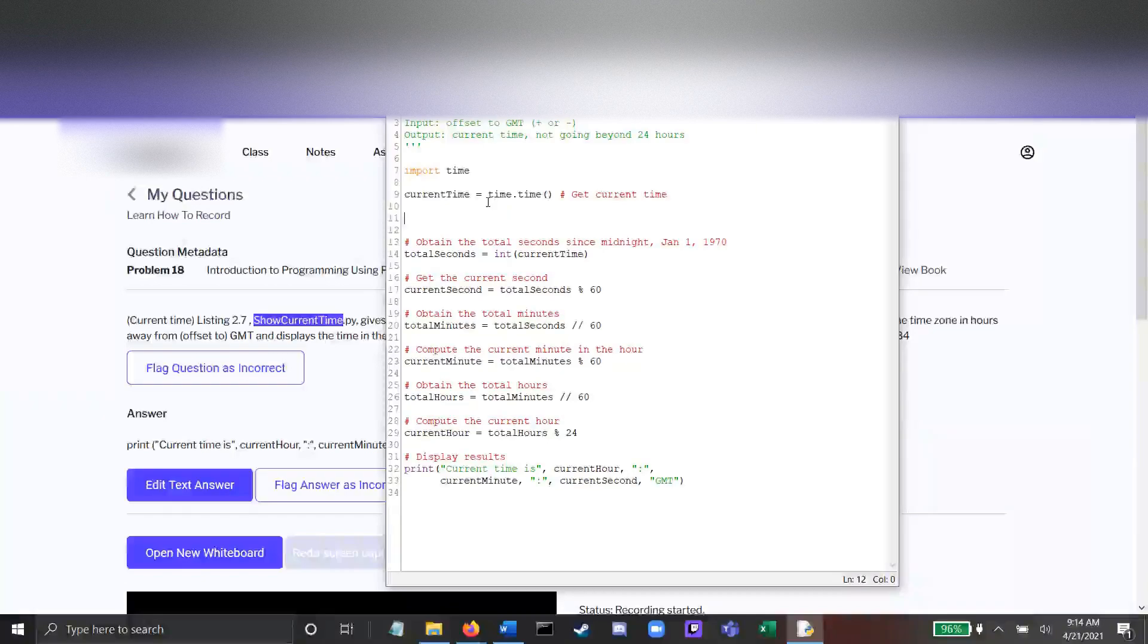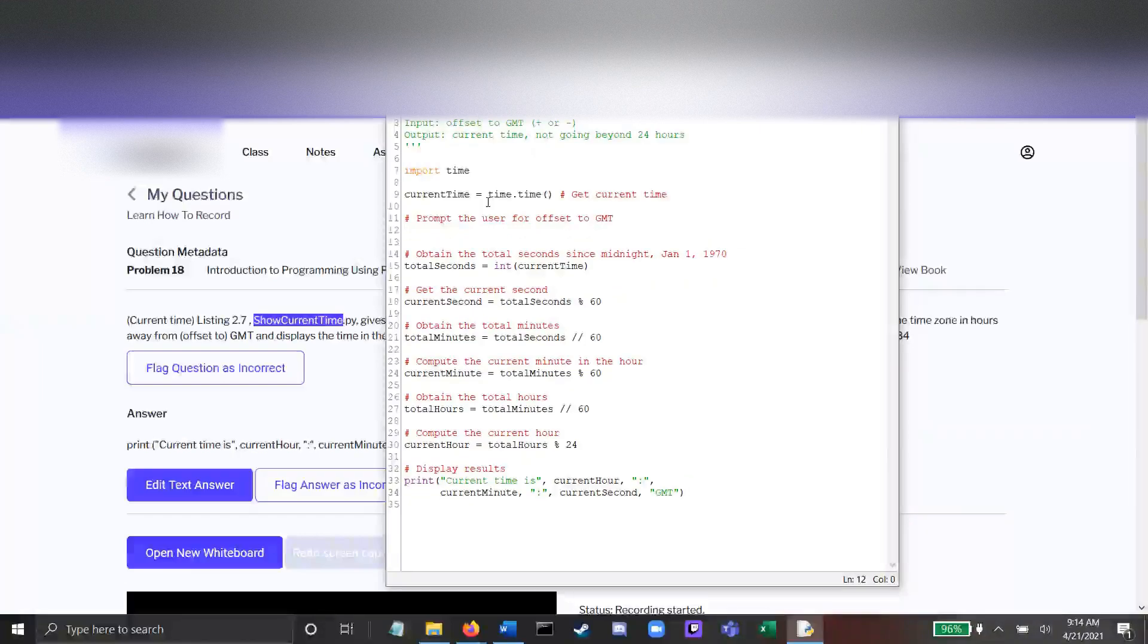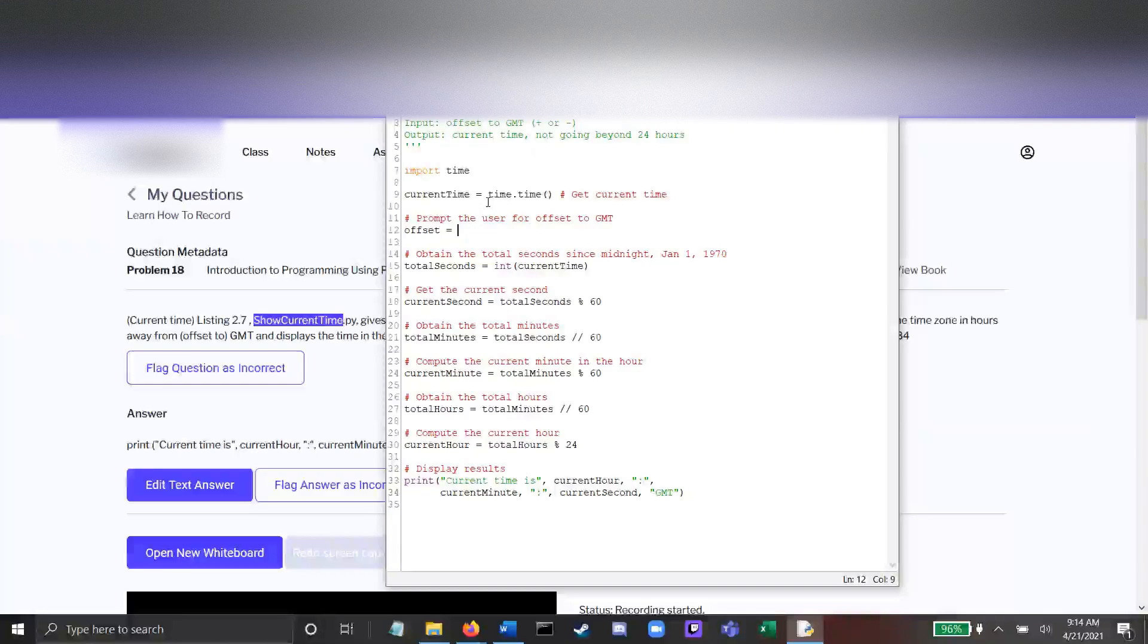So first, we're going to prompt the user for some input, and then we're going to store that input in a variable called offset.